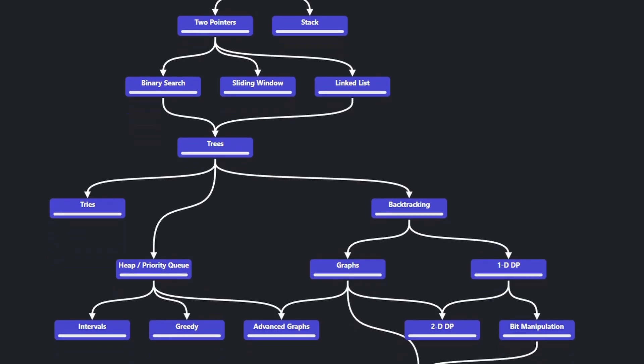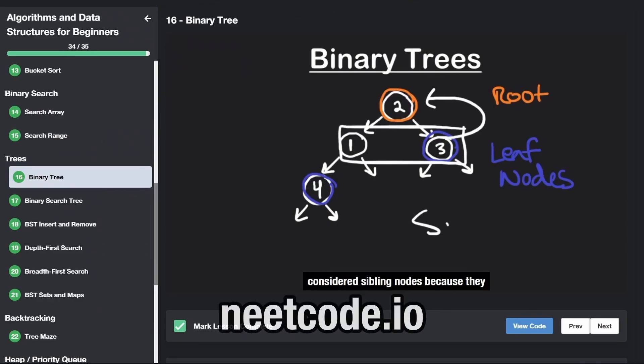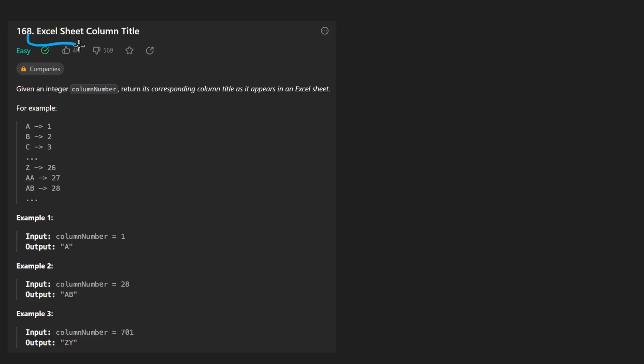Hey everyone, welcome back and let's write some more neat code today. So today let's solve the problem, Excel sheet column title.